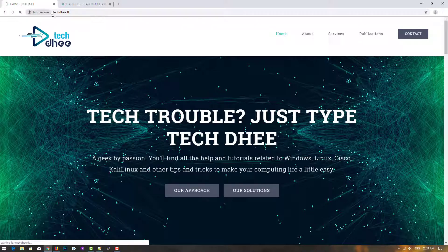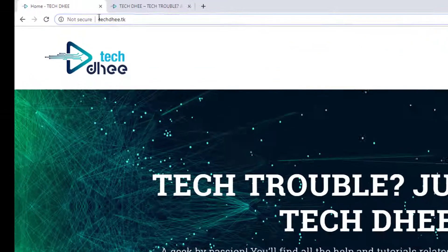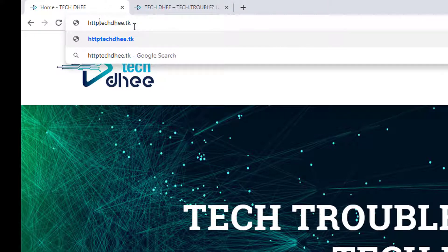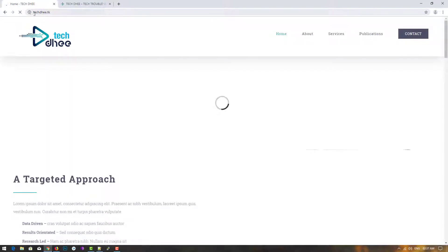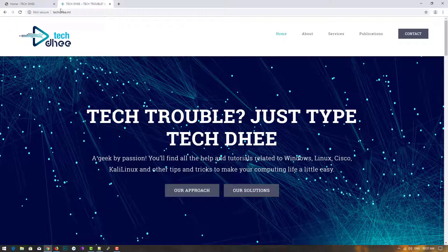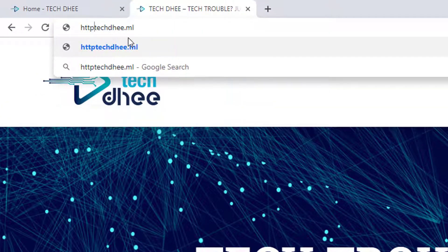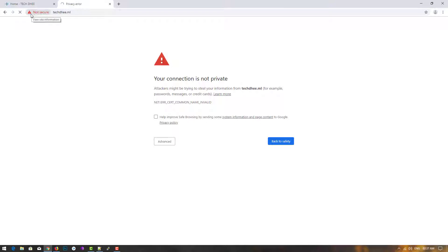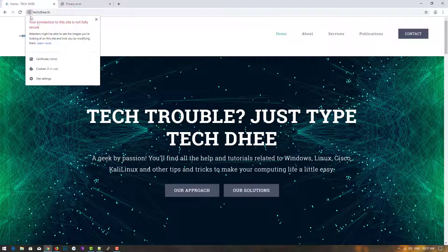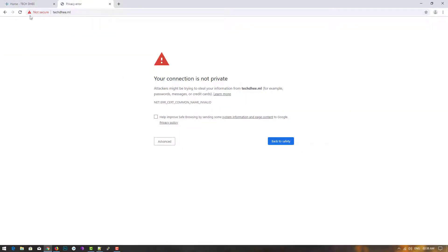First we'll check here — when we type HTTPS it should open correctly. Our techd.tk is now open over HTTPS. For techd.ml we type HTTPS and you can see it still shows 'not secure', so we'll install SSL on techd.ml now.